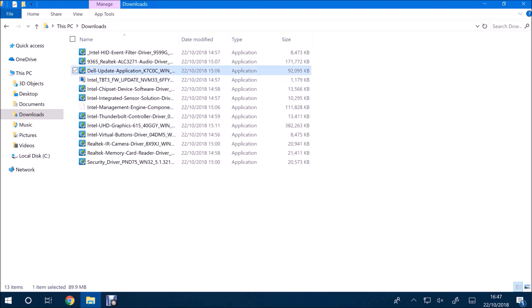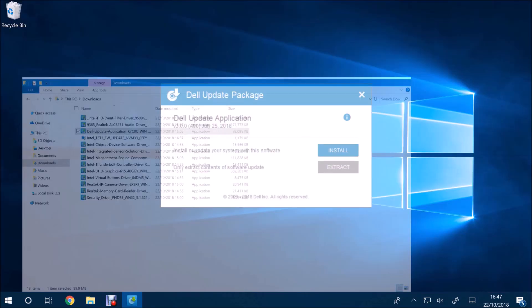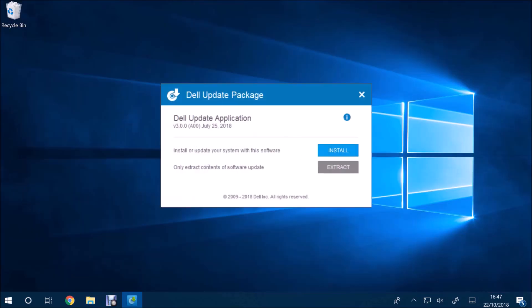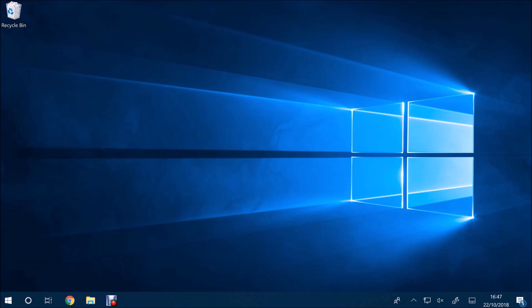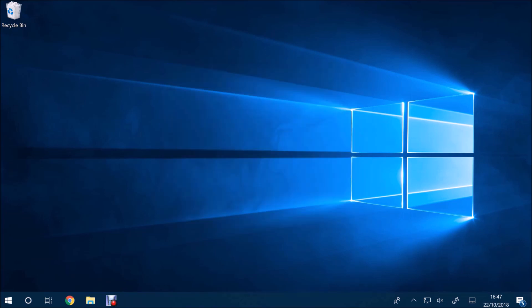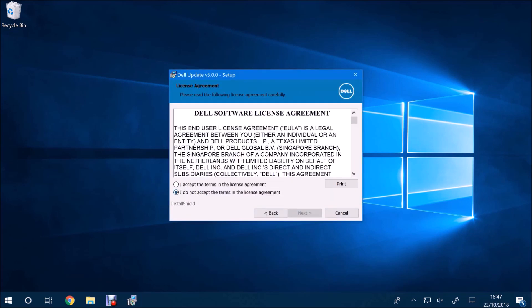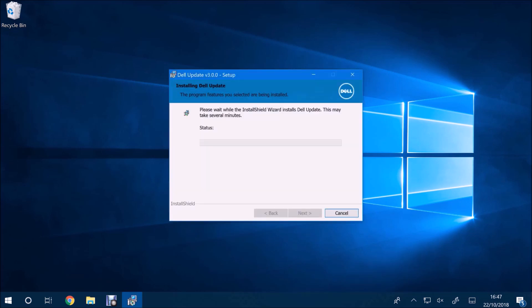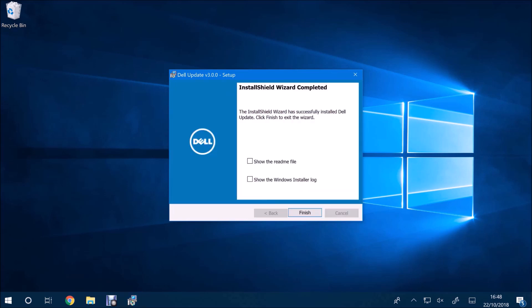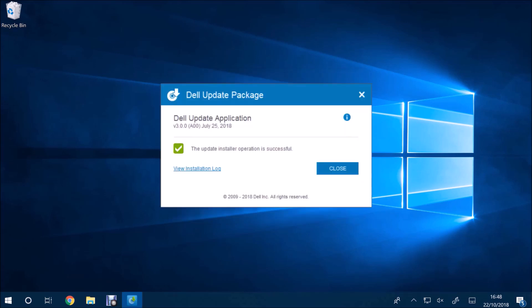So I was going to go ahead and install the drivers manually, but I'm just going to try the Dell Update application instead. So I'm going to double click the installer, accept the user account control prompt, and go ahead with the install. And that's it installed.